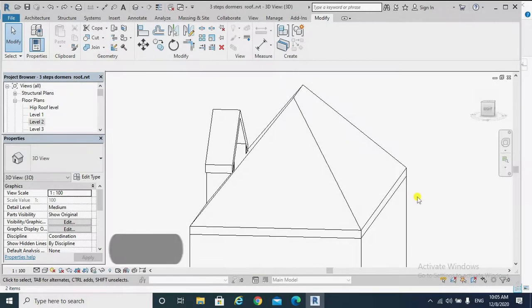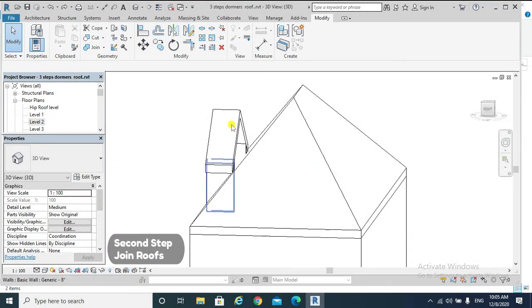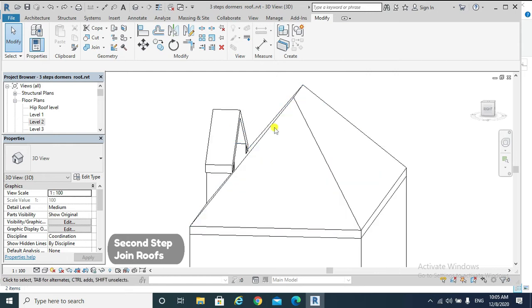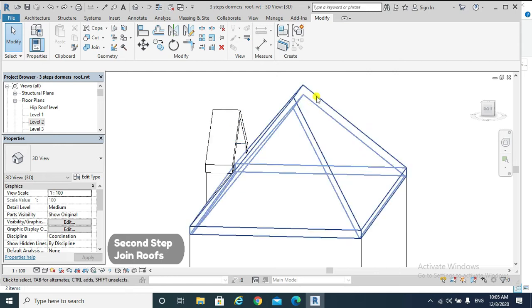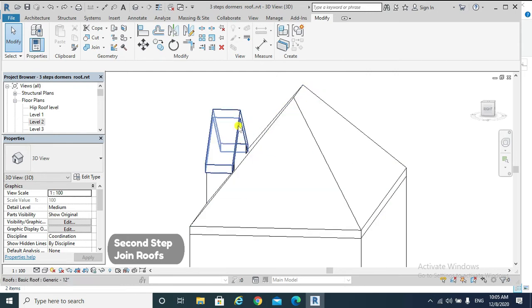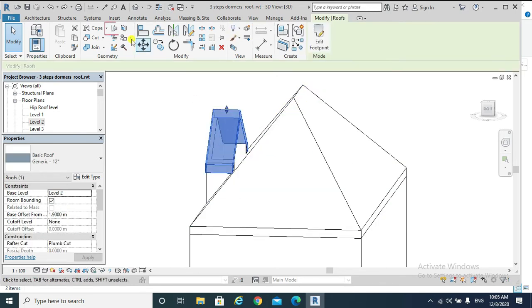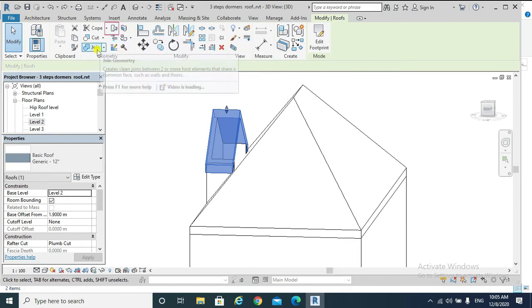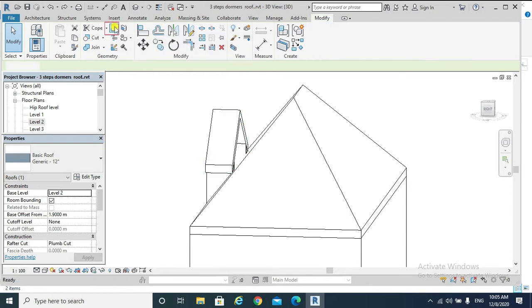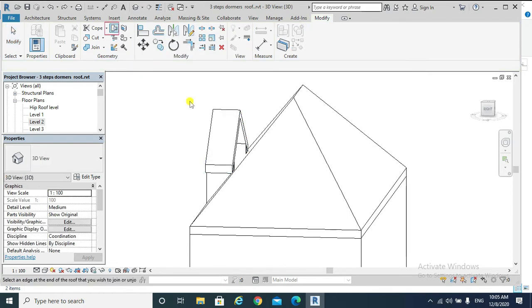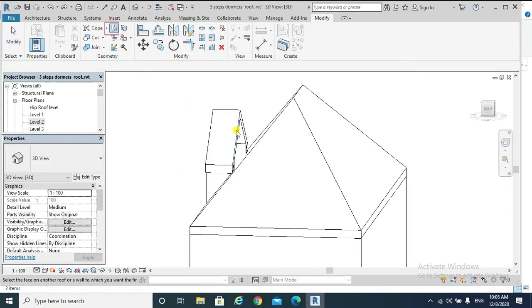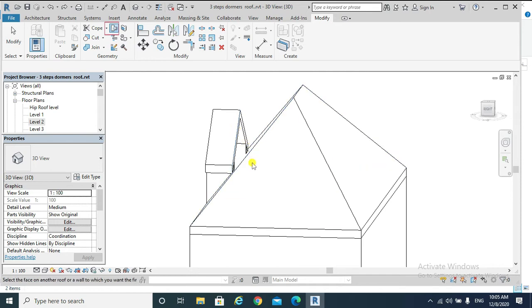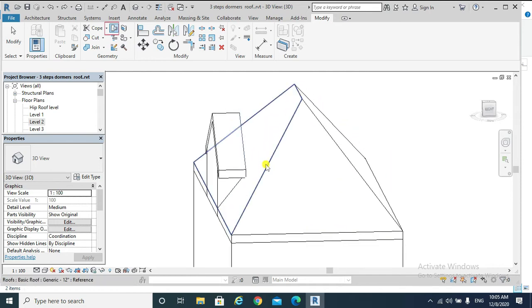The second step is to join our dormer to our main roof. To do that, we select our dormer, go to Join Roof, not Join Geometry. Join Roof. So I need that edge of the dormer to join that face.